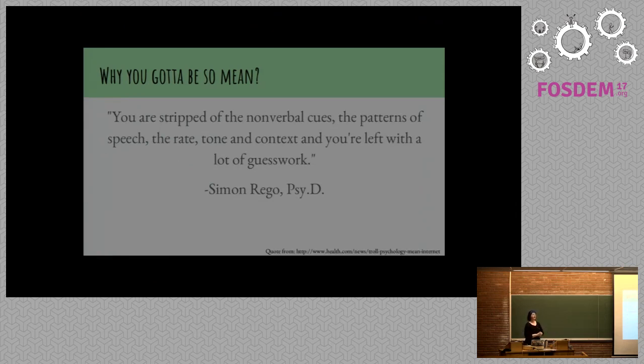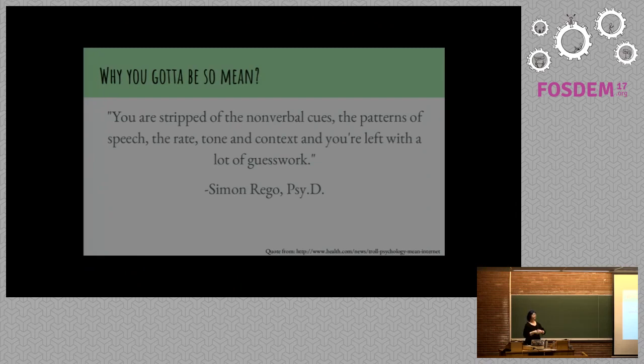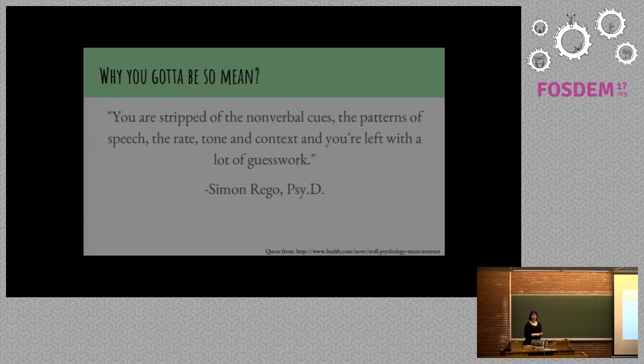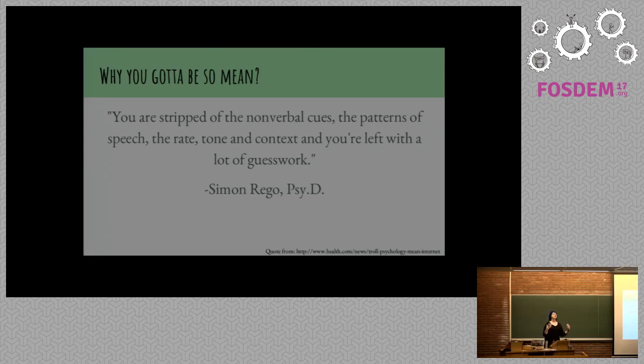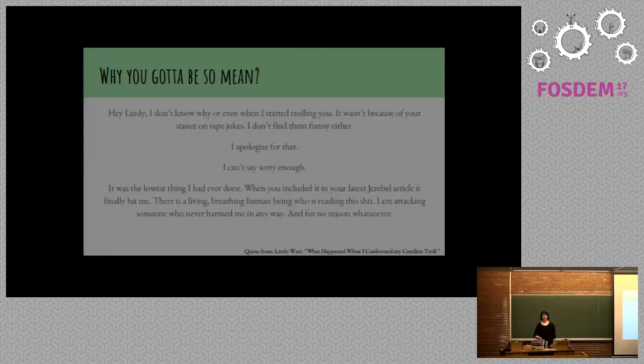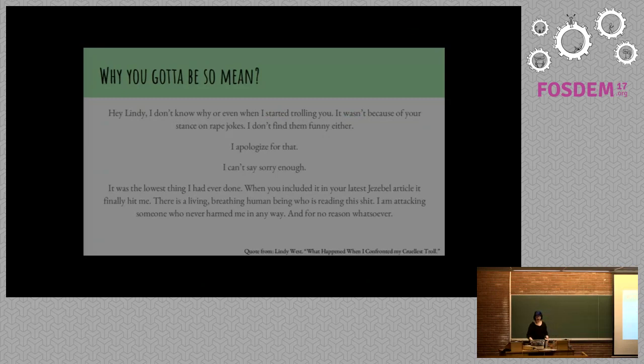Simon Rego, who's a psychologist and a director of several psychological education programs, reminded us that when you're stripped of nonverbal cues, the patterns of speech, the rate, tone, and context, you are left with is a lot of guesswork. He said this when talking about how people talk online and how people interpret what other people say online.